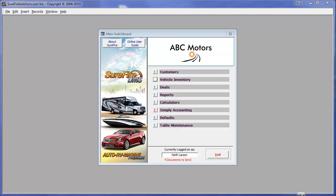As you can see, we are looking at the main switchboard screen for ABC Motors. First, we'll show you the deal that we've already created in previous videos for stock number A1234, which is a 2007 Chevrolet Tahoe being sold to Travis Jones.